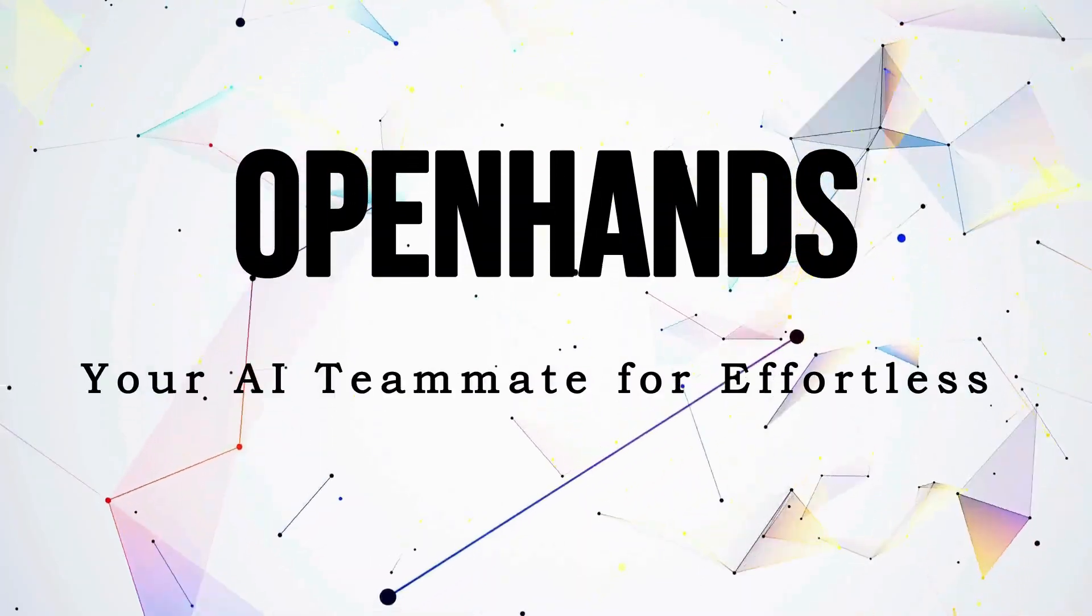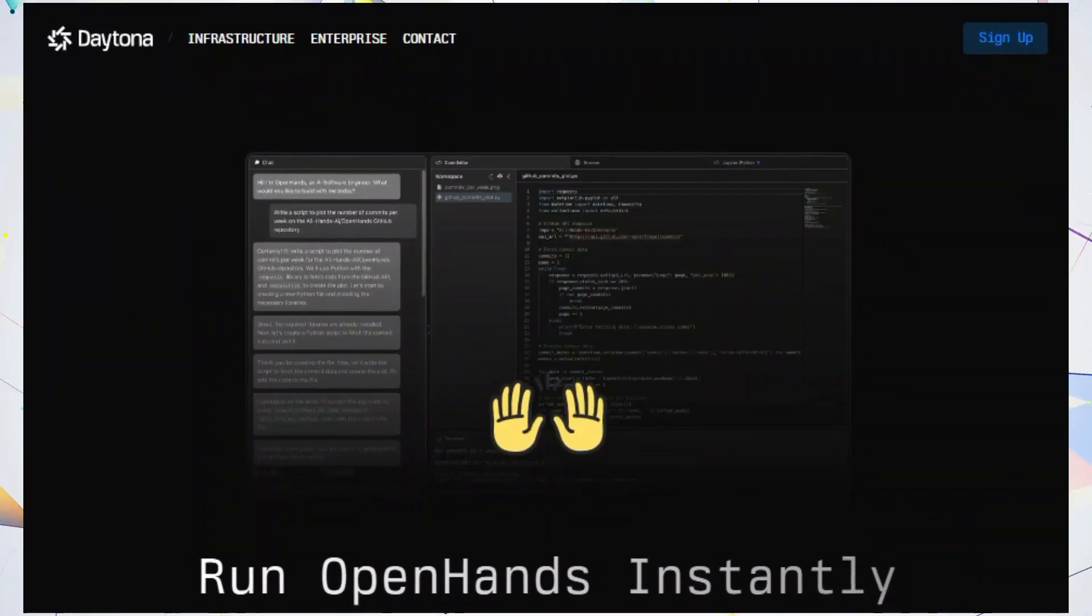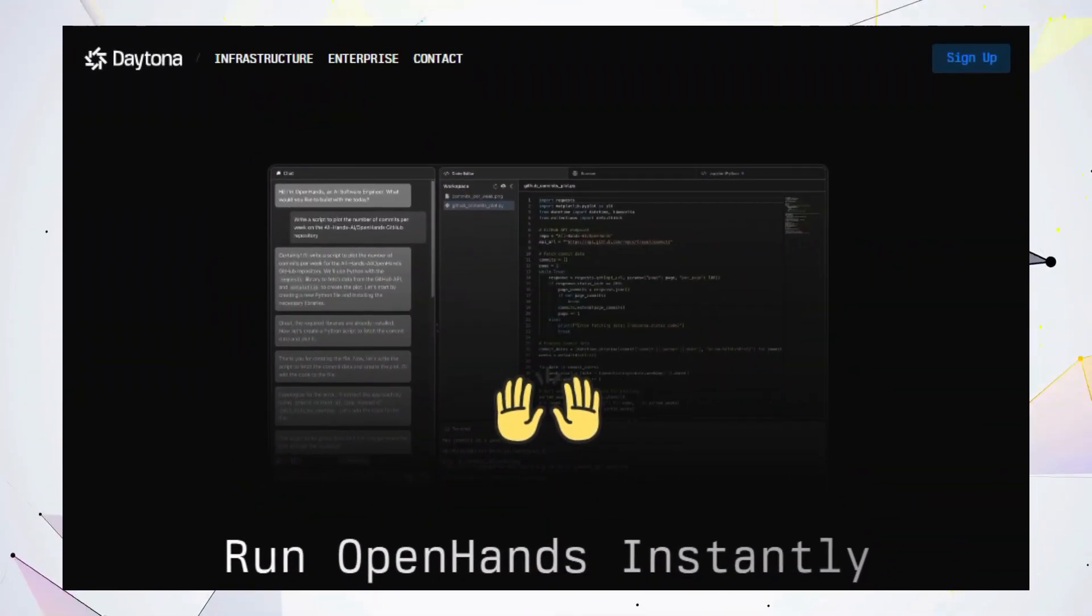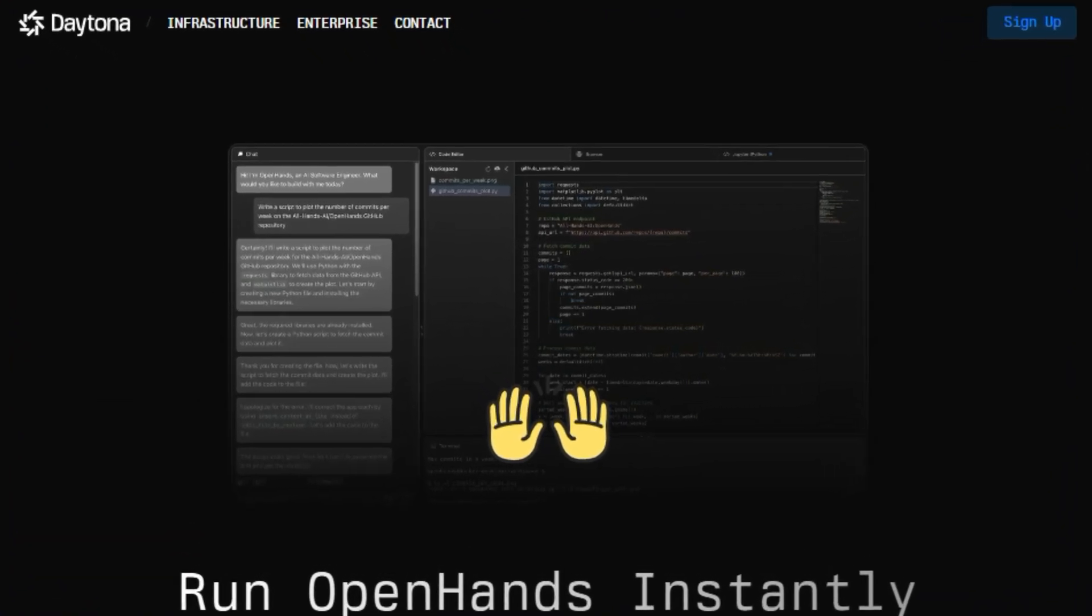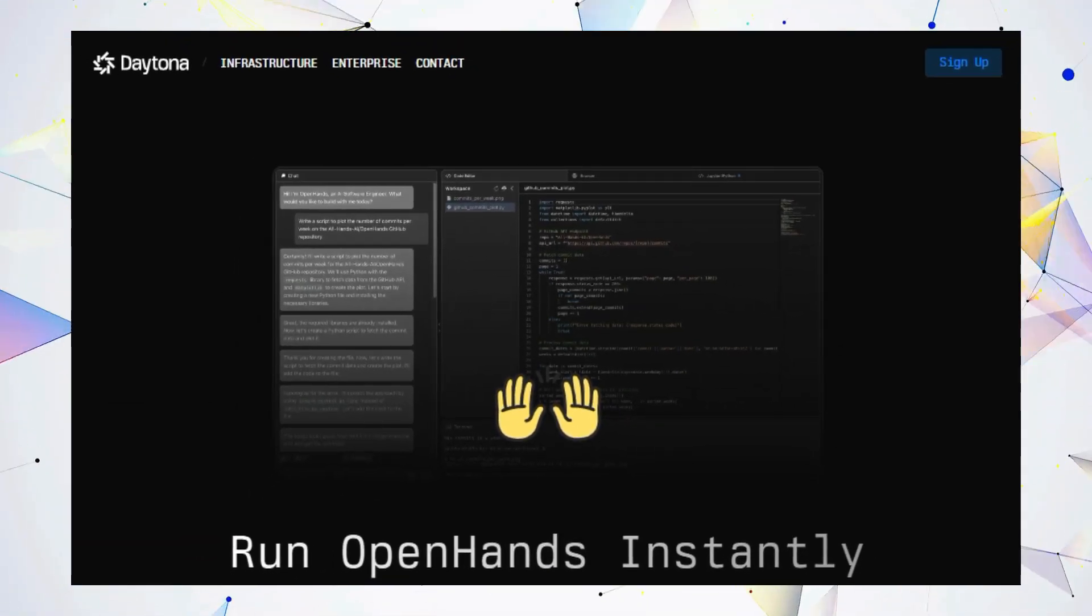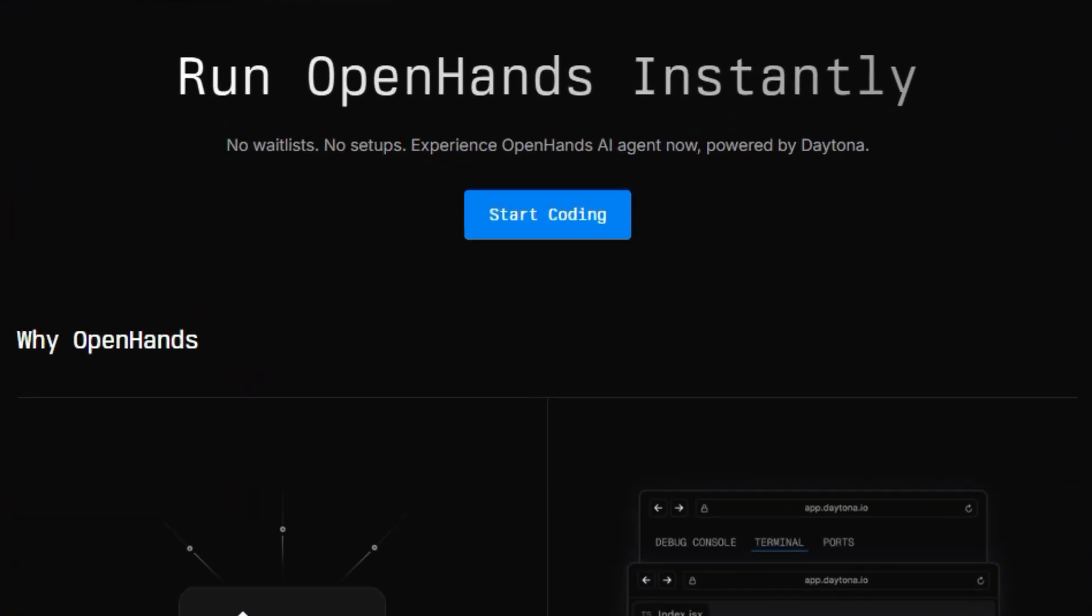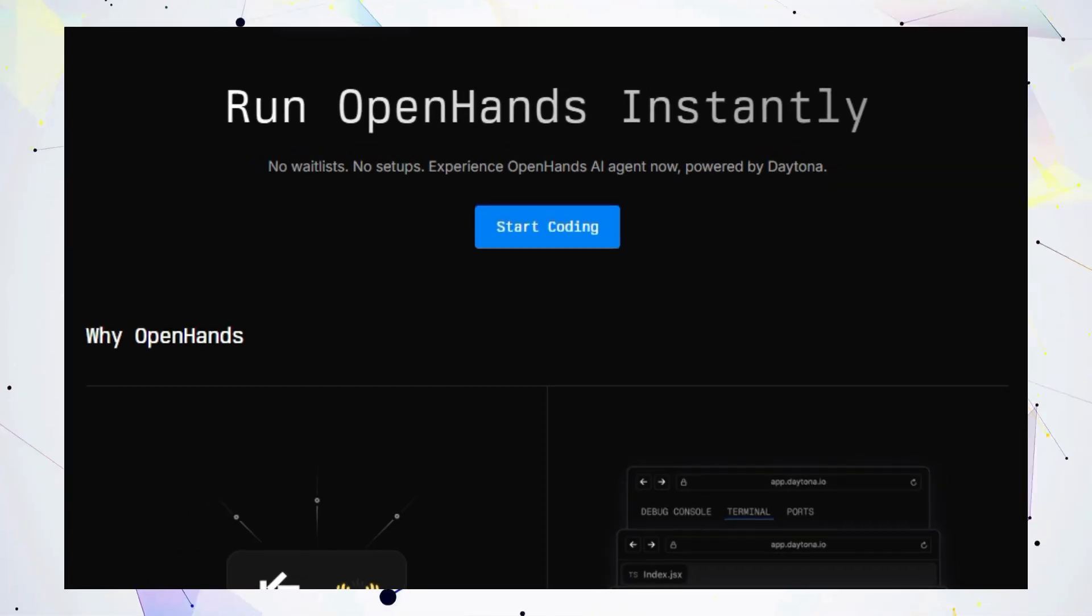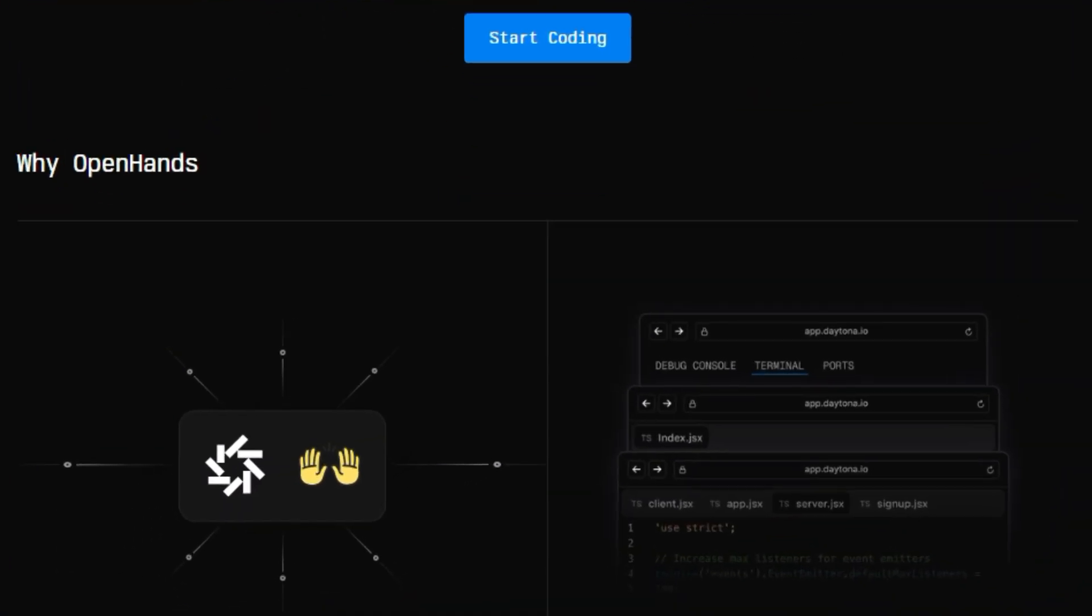Tool number 10, OpenHands, your AI teammate for effortless coding. Hey developers, tired of tedious tasks and juggling multiple tools? Let me introduce you to OpenHands, the AI-powered teammate that supercharges your workflow and boosts productivity. Imagine this, an AI teammate that can refactor your code, migrate your project to a new framework, and even troubleshoot those pesky bugs, all while you focus on the big picture. That's OpenHands.